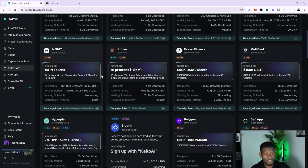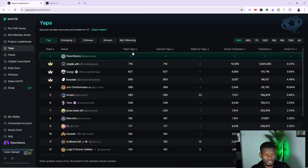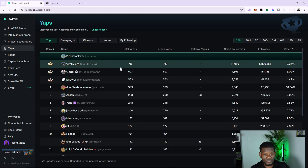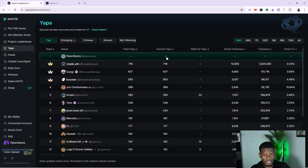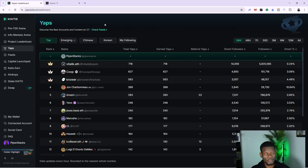If you want to see the leaderboard, you just come to the Yaps section on Kaito AI and you're going to see most of your points, in case you've earned any. You earn points based on how people interact with your particular tweets. So if you get likes, comments, retweets and all, these are going to count towards your YAP points.